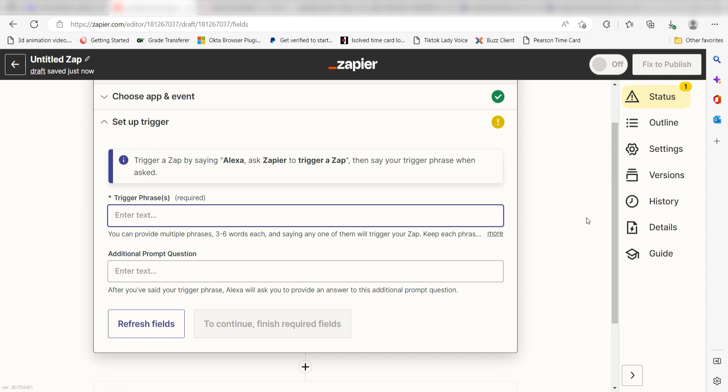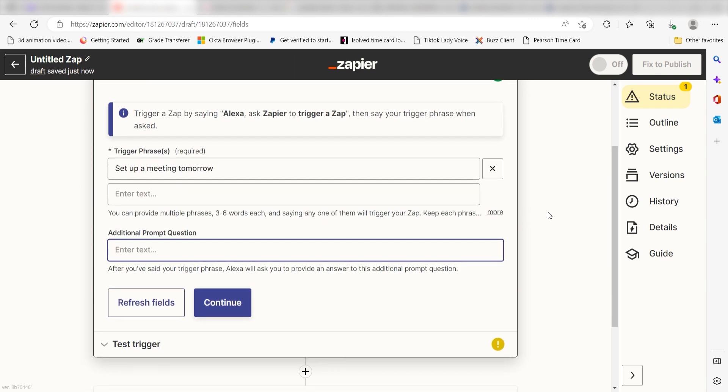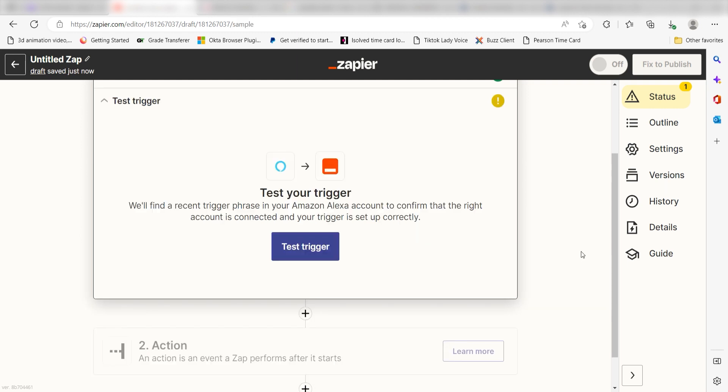In order to set up our trigger app's data, we'll need to type in the phrase that we want to trigger our Zap. I'm going to type in a custom message. I'll type, Set up a meeting tomorrow. I want my Alexa to respond to my phrase, so I'll type, What would you like to title your meeting, under the additional prompt question. And then I'll click Continue.